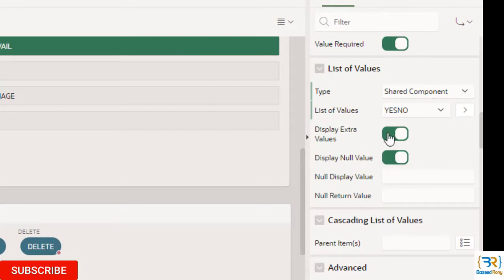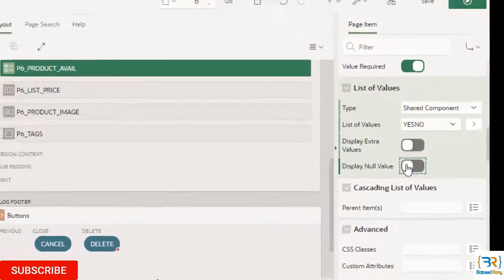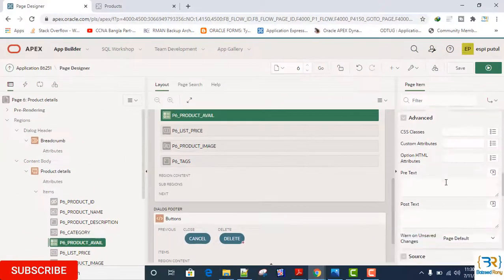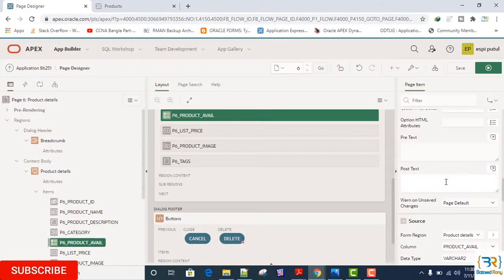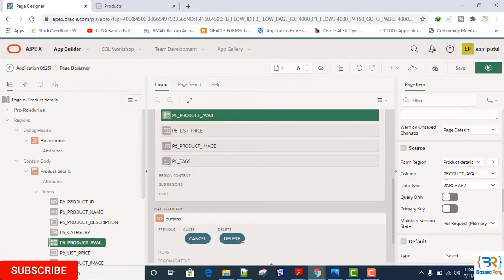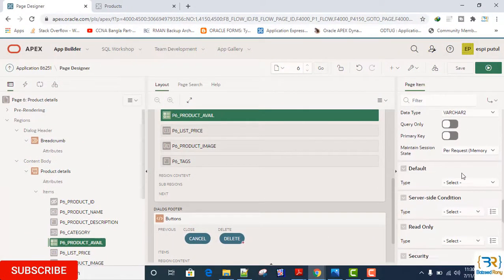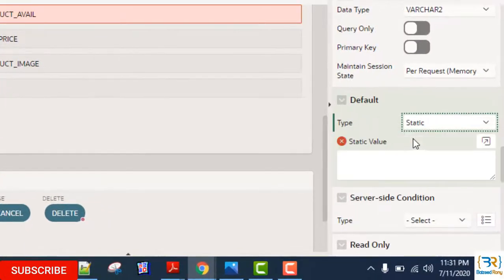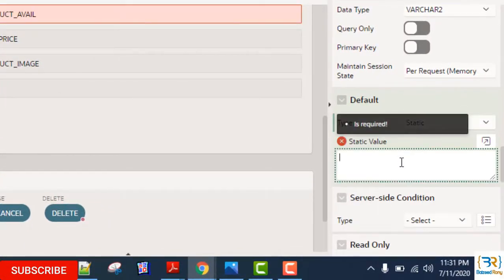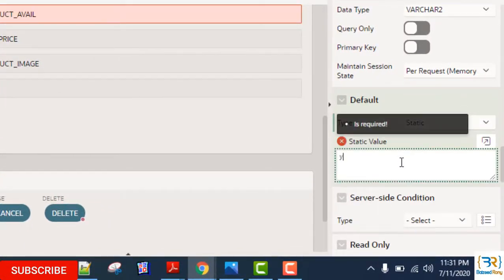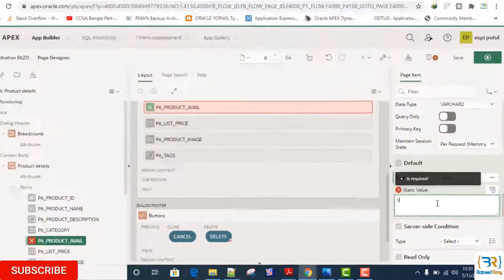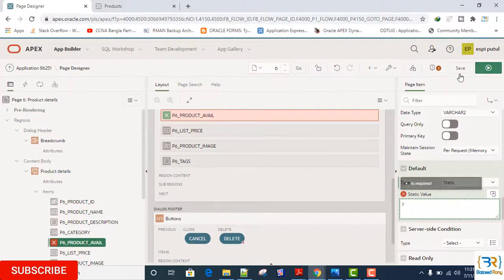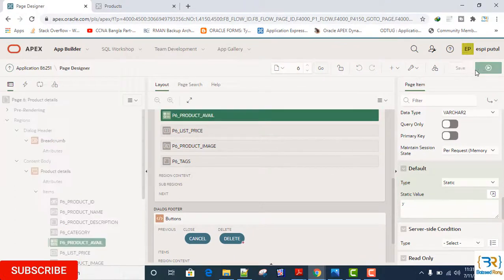Display extra value: No. Display null value: No. Here I will give a default value: Static Y. Save and run.